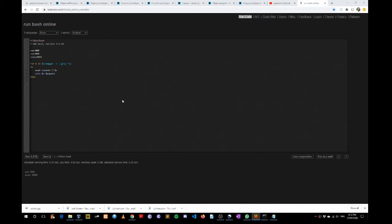Hi folks. In this video, we are going to go through a use case of the eval command. First of all, we have initialized some values to three variables.